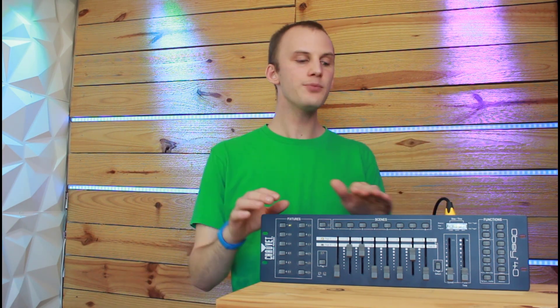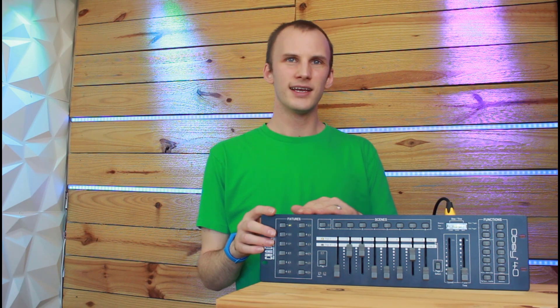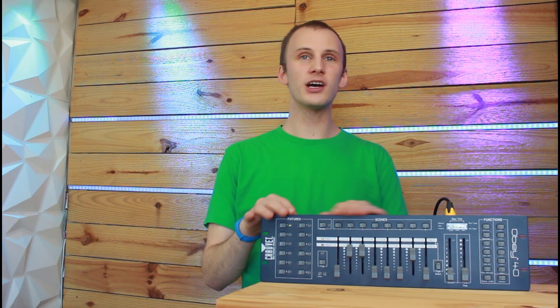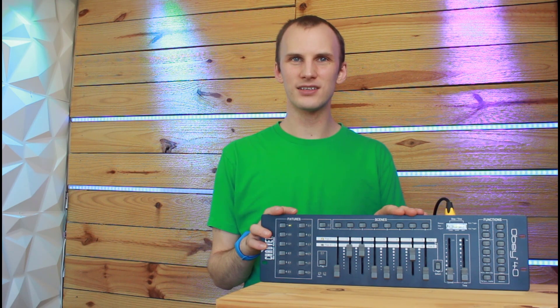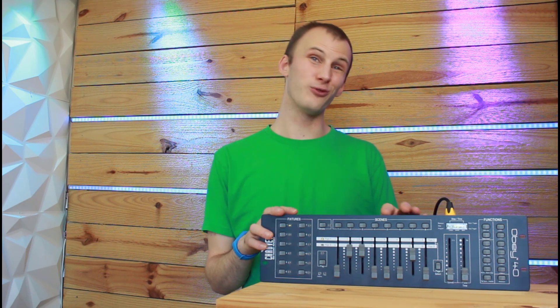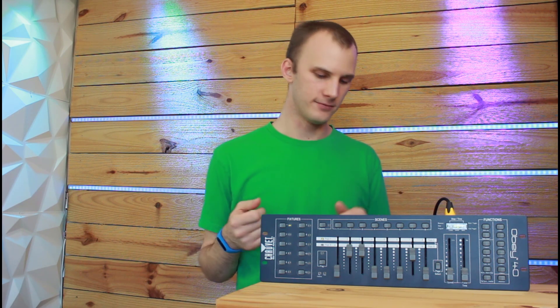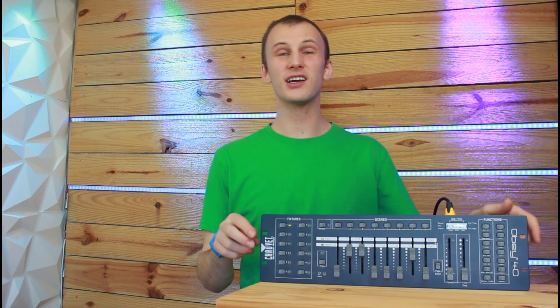So the simplest method is if we have, and this is more visual too, if we have an old console like this Chauvet Obey 40, we can simply turn them up and down with such a console. Before we touch the console though, we've got to address something important first. And I use that kind of as a pun because we've got to set our DMX address.